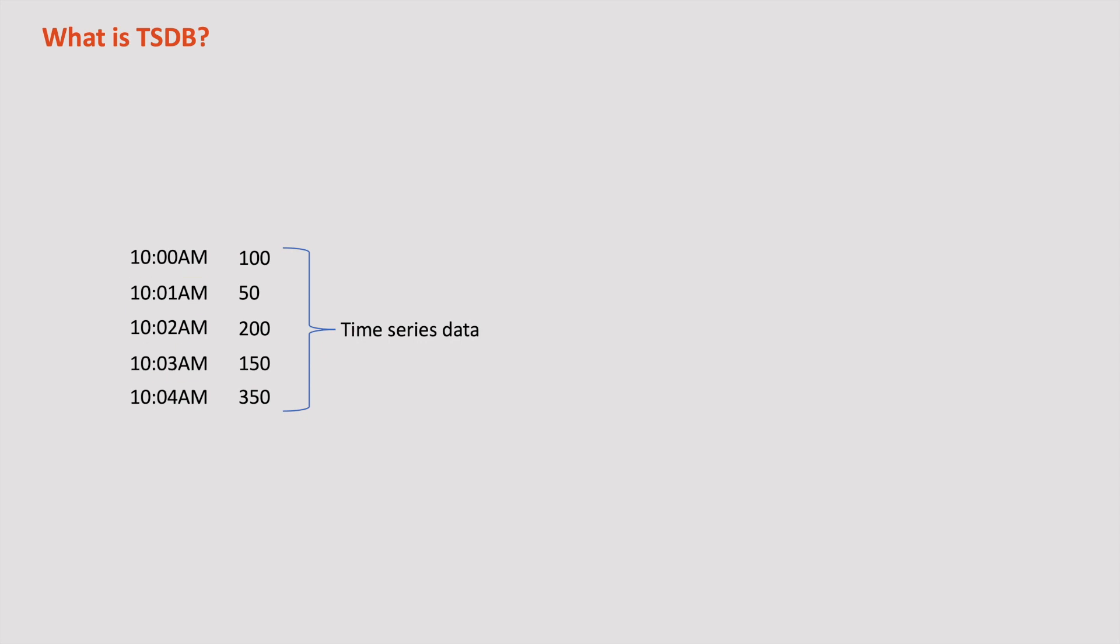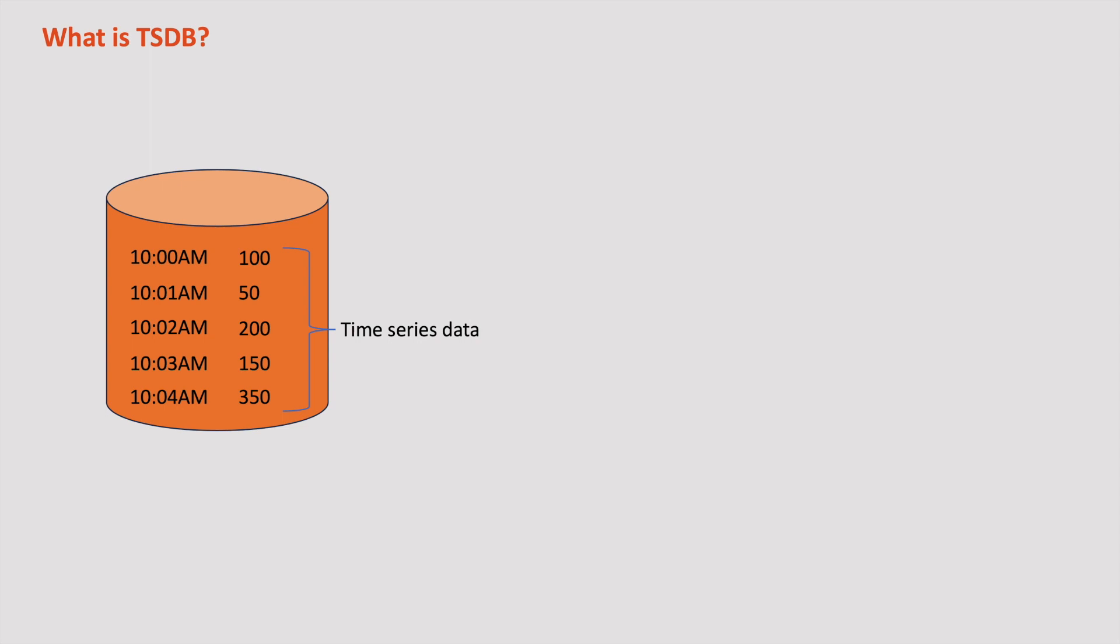Each data point includes a timestamp and the associated count of requests at that particular moment. But where do we efficiently store this time series data? Relational or NoSQL databases don't fit here because of this nature of data. That's where TSDB comes into the picture, which is a specialized database optimized for efficiently storing and querying time series data.